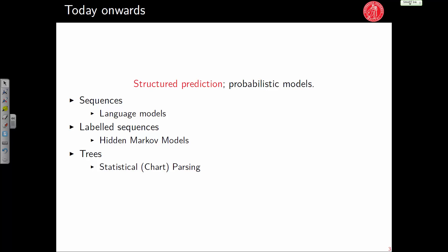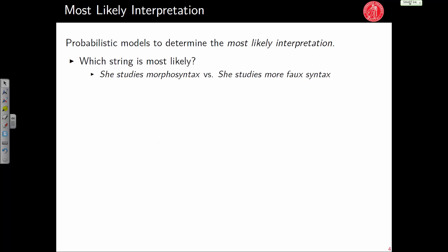In all these cases we are working with probabilistic models, so there is a sense of probability and likelihood of the output, in contrast to the geometric models we used before. In probabilistic models we want to determine the most likely interpretation. For example, which of the two strings is most likely: 'she studies more for syntax' or 'she studies more for sintax'? A speech recognizer needs a way to decide which of these sentences is more likely in the English language.